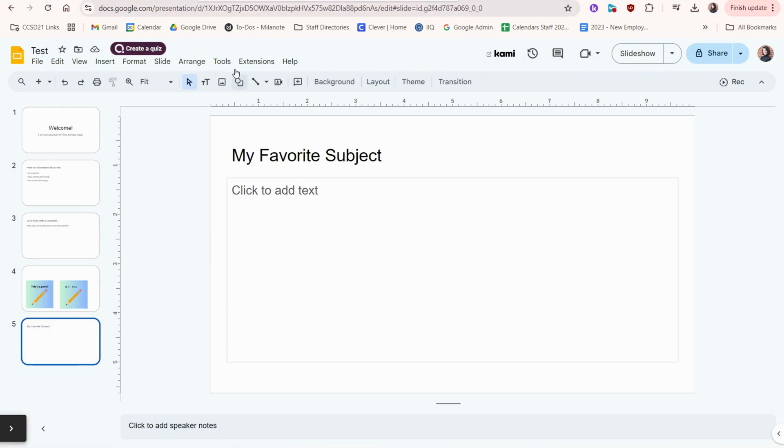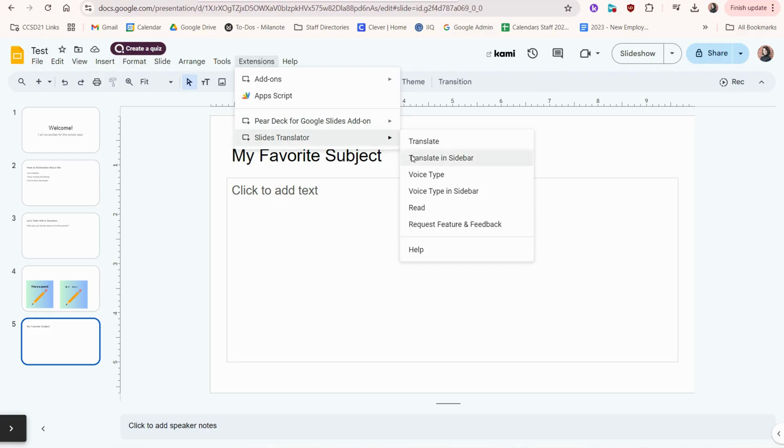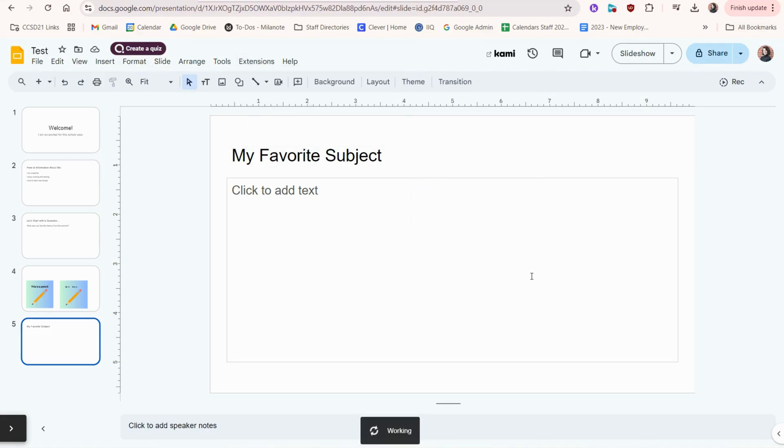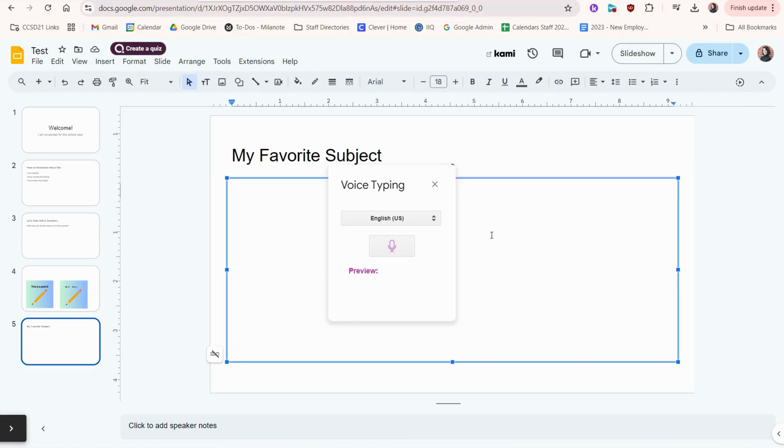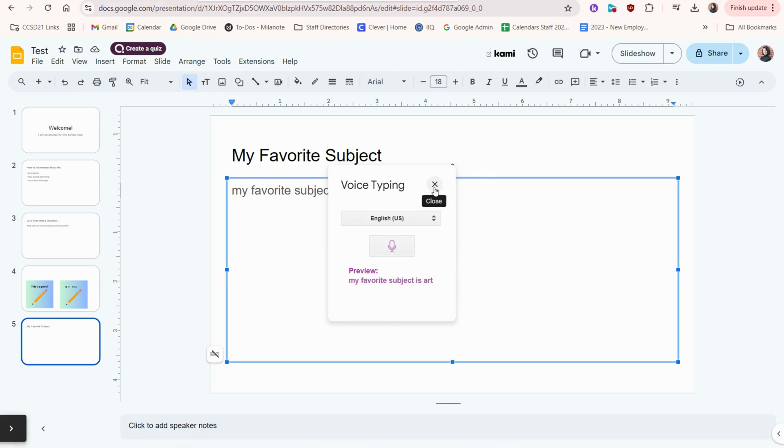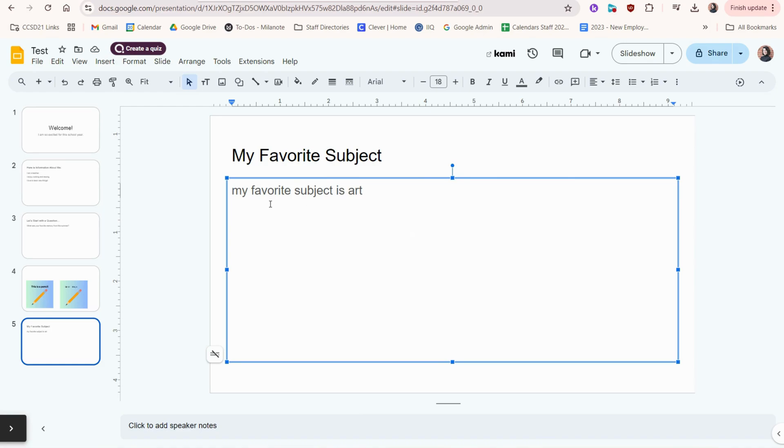Now let's go to Extensions, Slides Translator, and Voice Type. I'm going to speak into the microphone, and this will type out everything I say. I'll make sure I have this text box selected because that's where I want my words to go. My favorite subject is art. Great. So now I have my words here. Of course, I can improve the capitalization and punctuation.